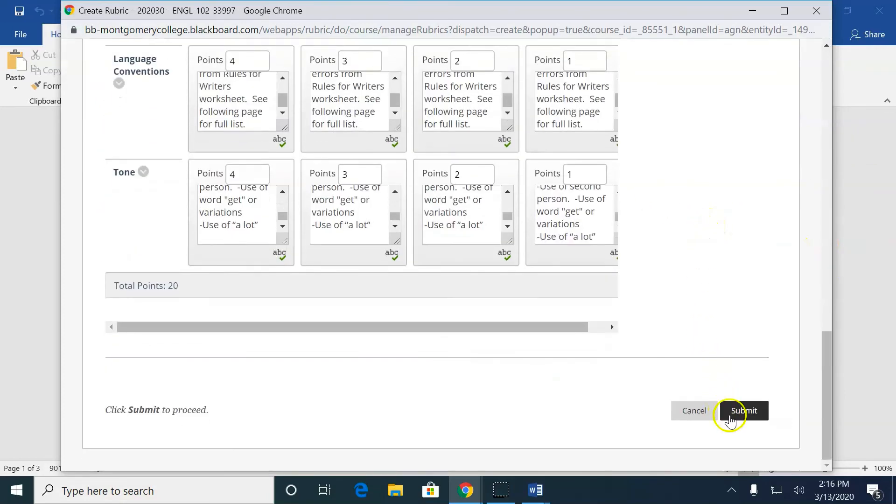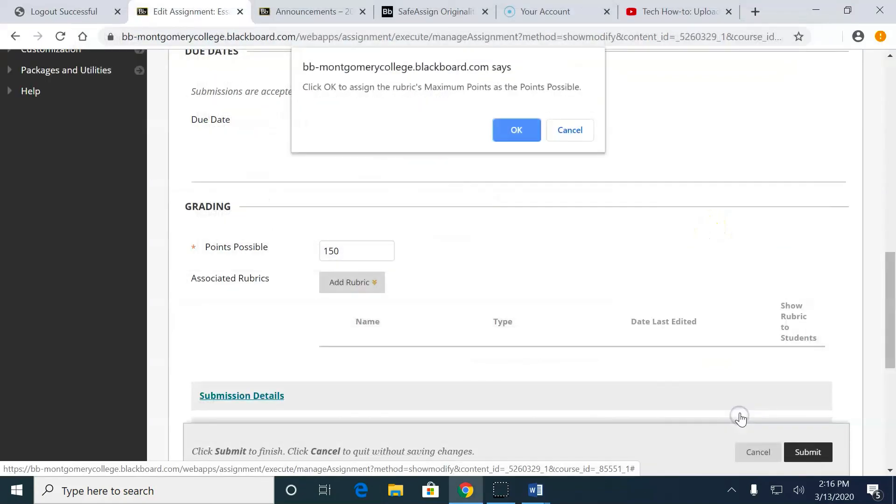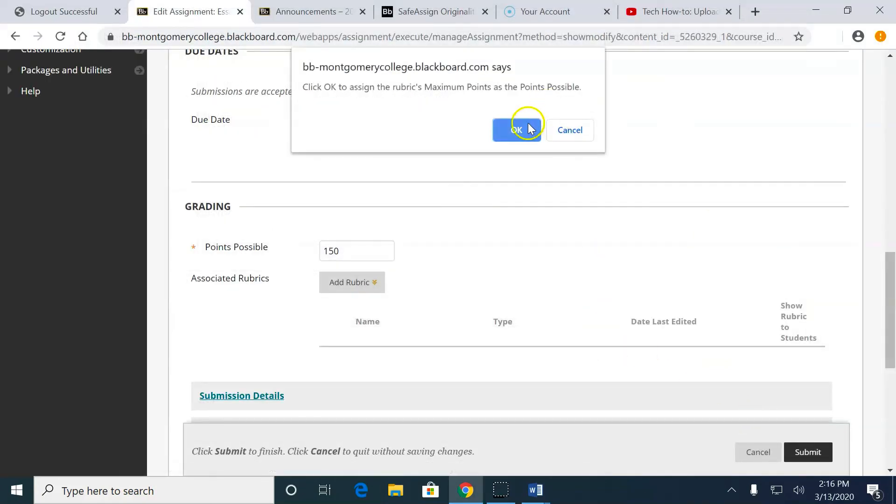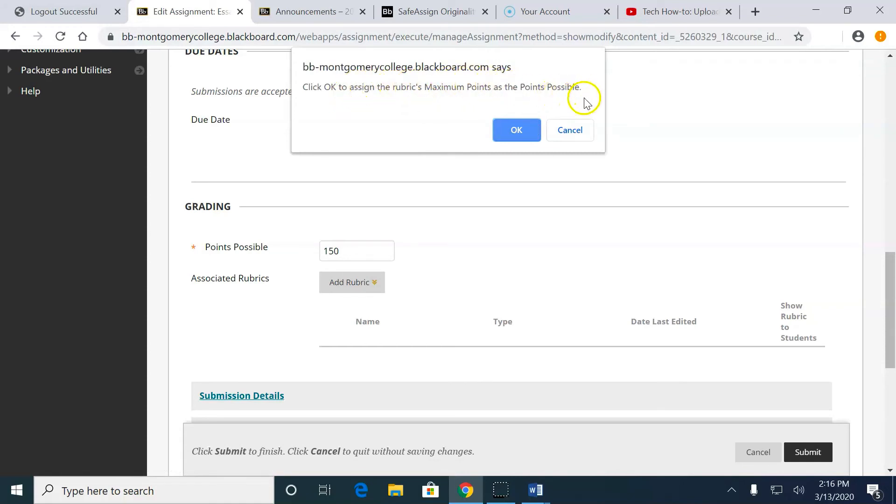I click Submit. Now, after I've clicked Submit, very important. Click OK to assign the rubric's maximum points as the points possible. My assignment was worth 150 points. My rubric is on a four-point scale with five categories. Four times five is not 150. If I click OK, it's going to change 150 to 20.